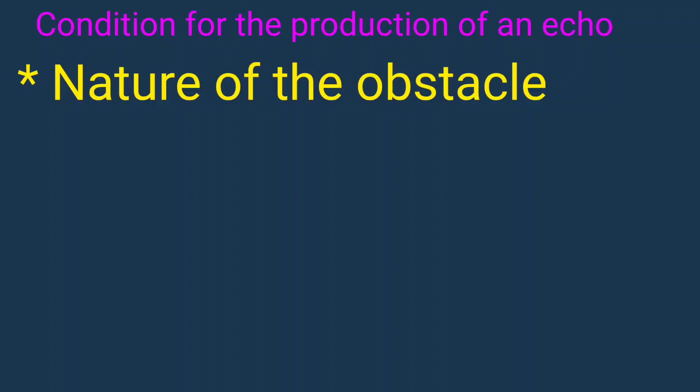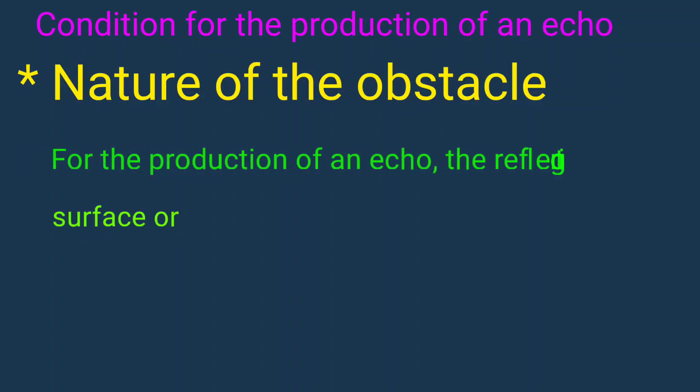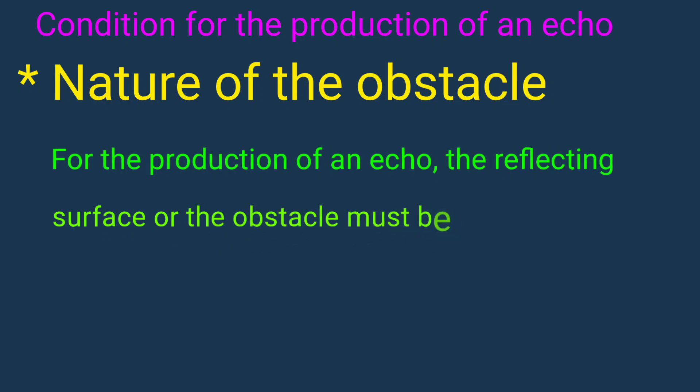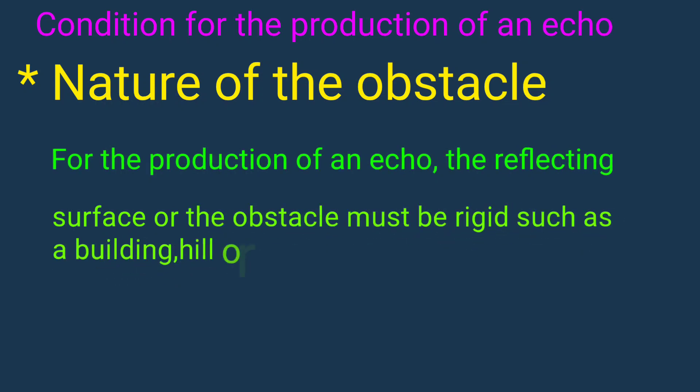Nature of the obstacle. For the production of an echo, the reflecting surface or the obstacle must be rigid such as building, hill, or a cliff.